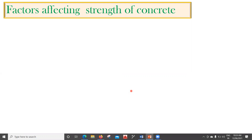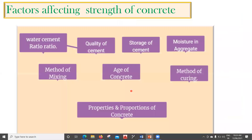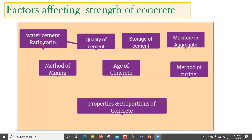In this lecture we will see the different factors which affect the strength of concrete. These are: water-cement ratio, quality of cement, storage of cement, moisture in aggregate (both fine and coarse), method of mixing, age of concrete, method of curing, and properties and proportions of the concrete. We'll now look at each one to understand how they affect strength.